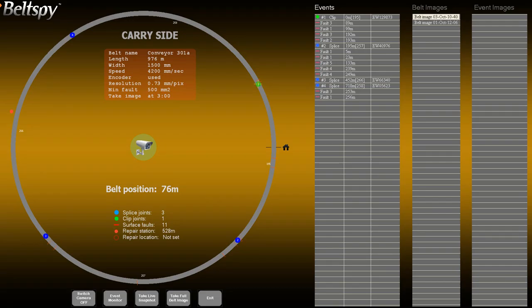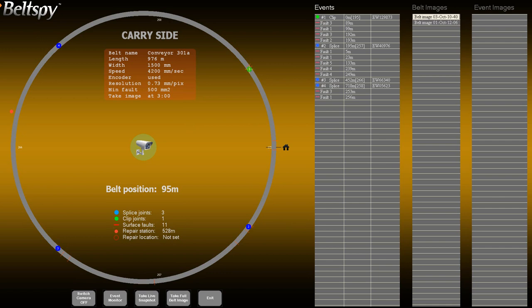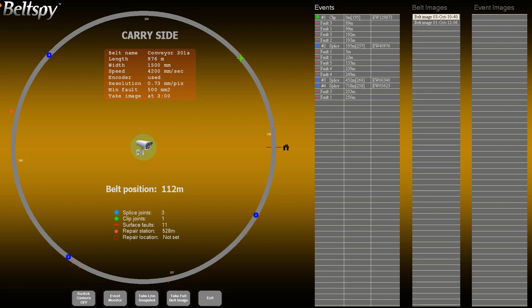This clip explains the user interface of the control monitor screen. We will assume that the belt inspection has already been completed. Later, we will demonstrate the belt inspection process, how to detect and register belt events. The large circle on the control screen graphically represents the belt. Different kinds of events are shown on it.